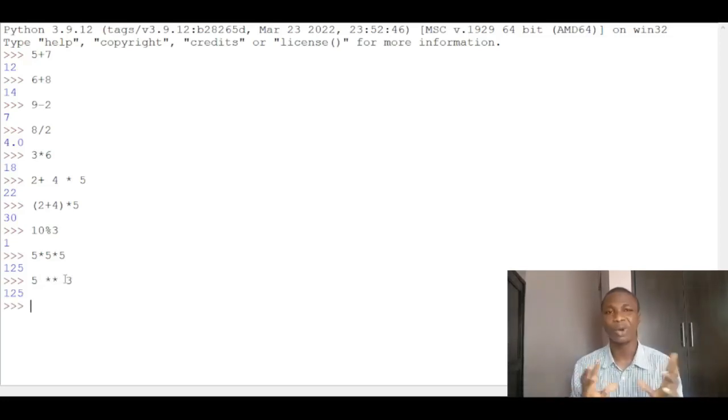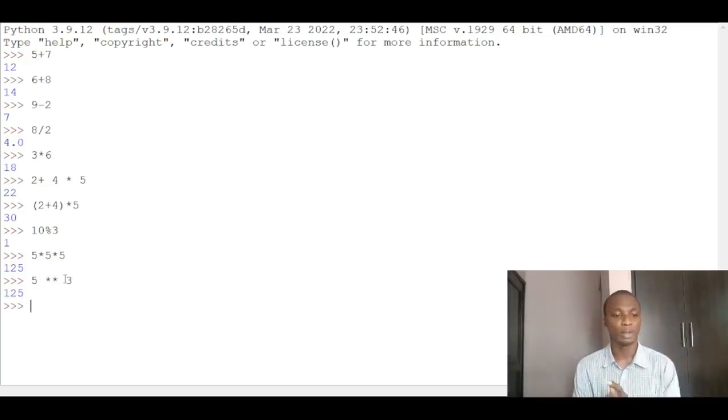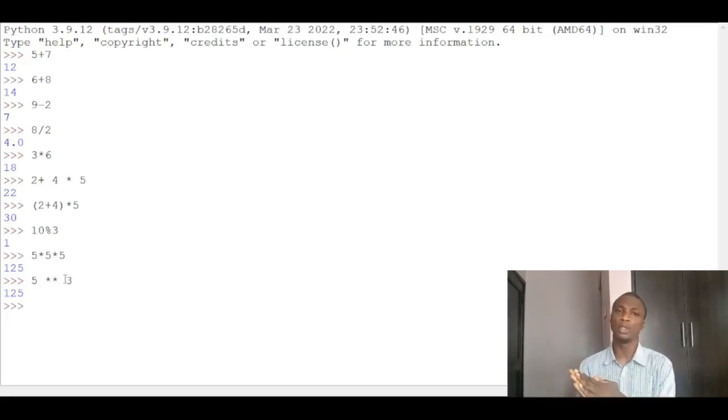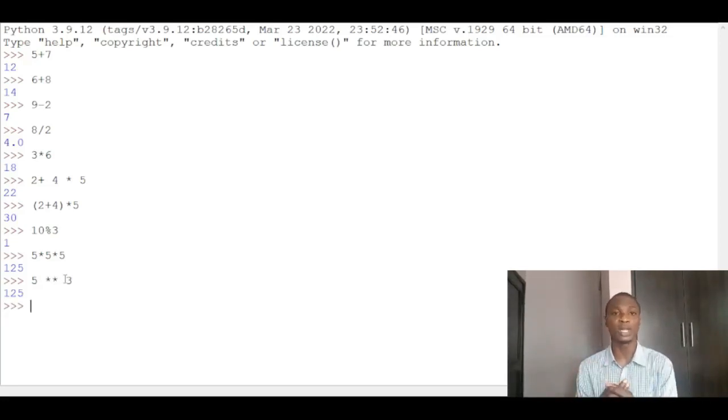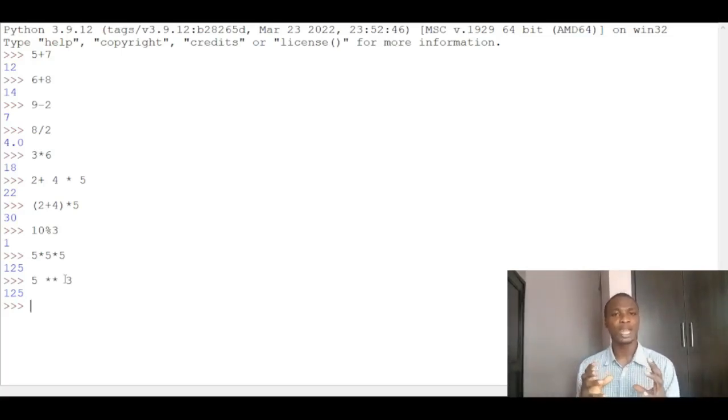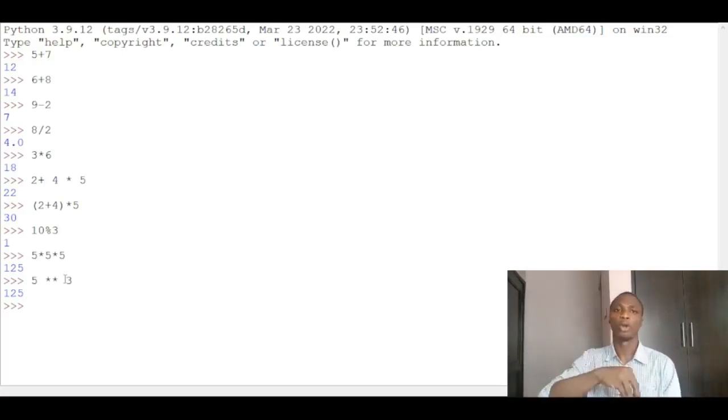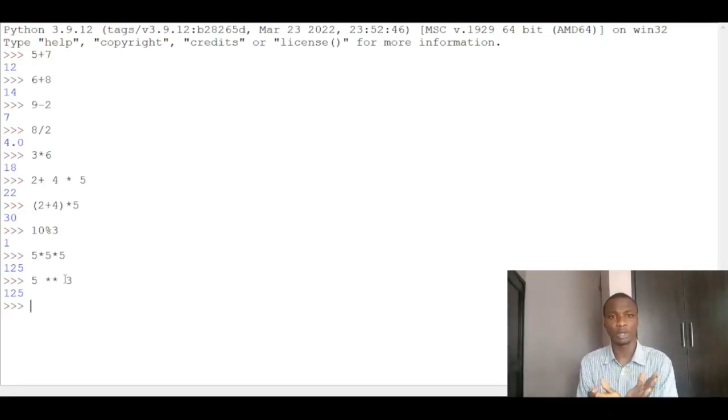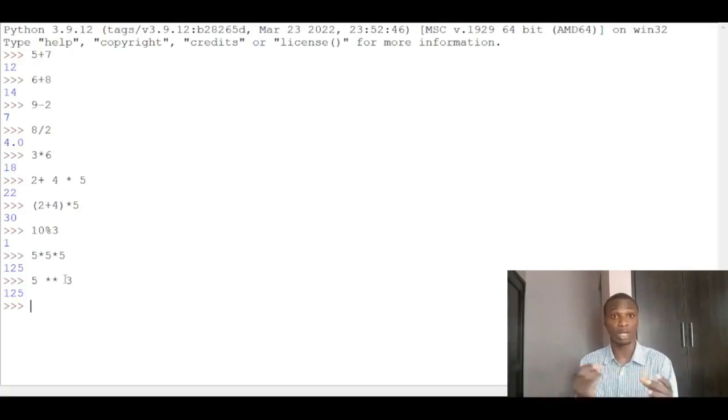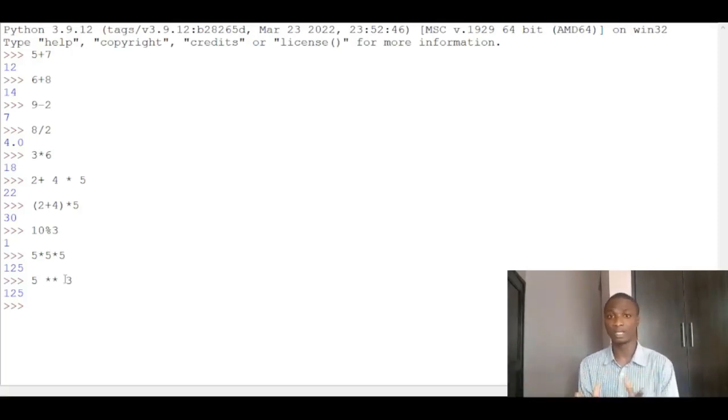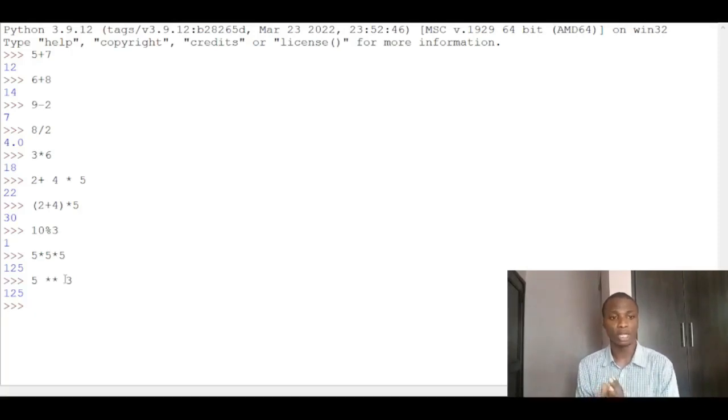So that's all about working with numbers in Python. You should know also that there's something we call variables. I'll still do another video to explain fully what variables and data types are. But for now, just know that variables are like containers where you store content. Just like a normal container, your food flasks, you store food in the flasks. You can have other kinds of containers. So a variable is just a container.